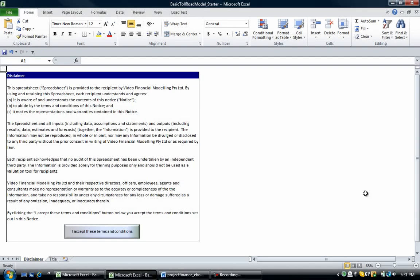Hi all and welcome to this video financial modelling video tutorial. This video relates to the course a 60 minute recipe for creating a simple project finance model.